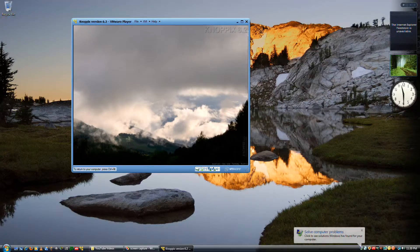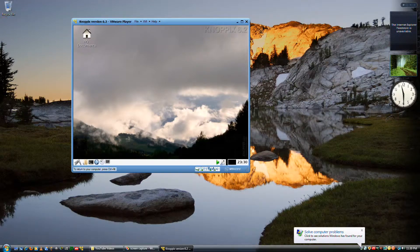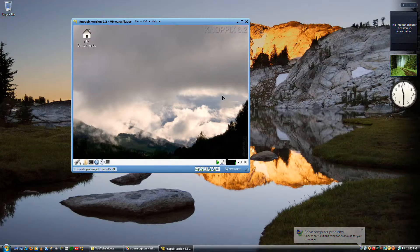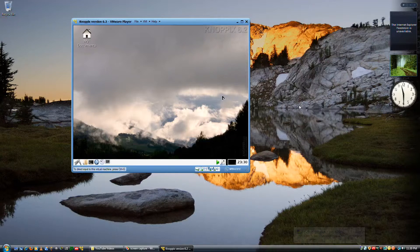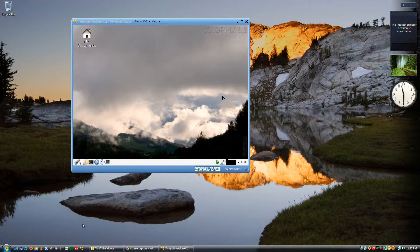Here's Knoppix 6.2. Control-Alt to leave the screen.